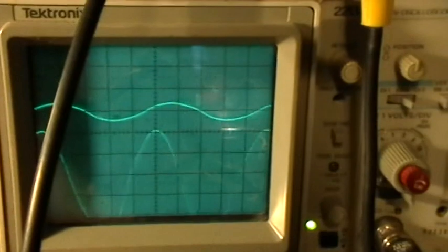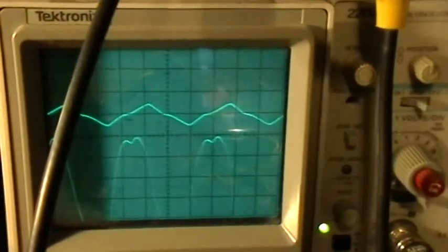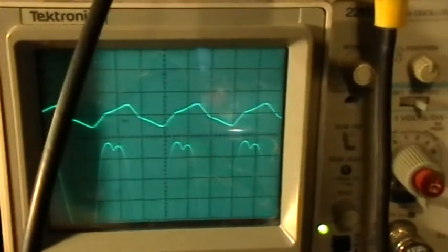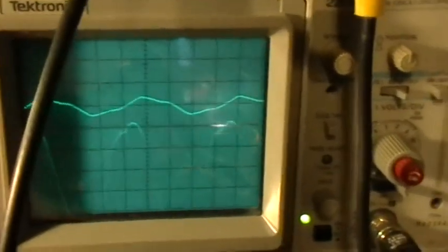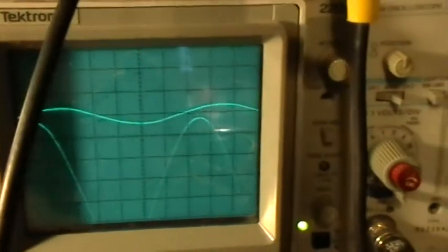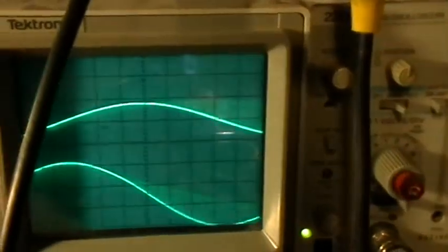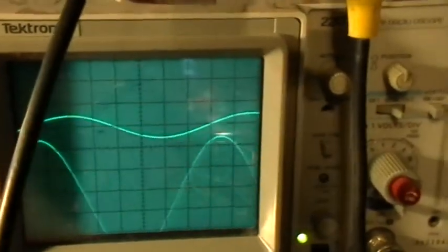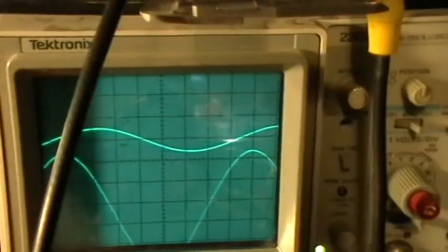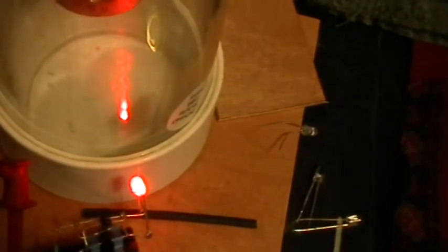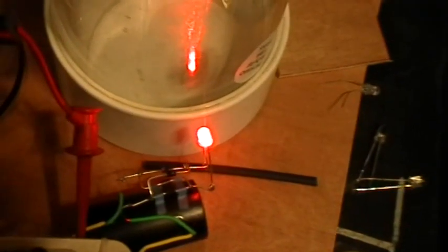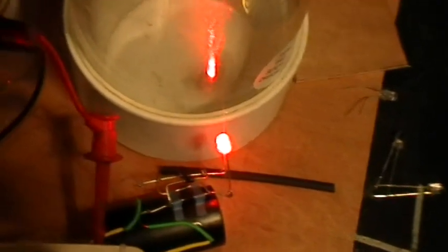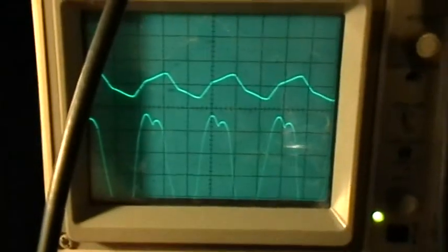And then as we approach the true resonant frequency of the coil, or go through it, which should be right about there, I think.